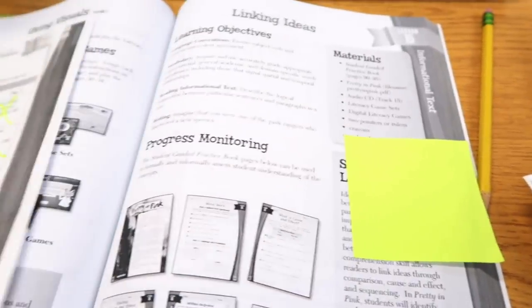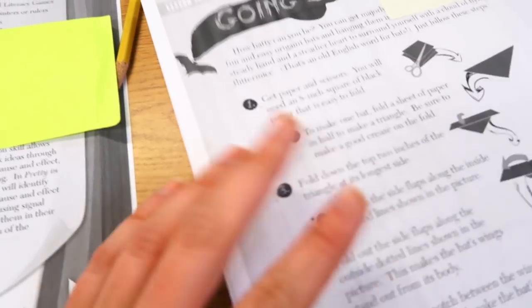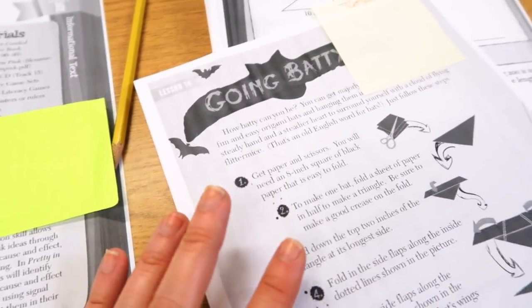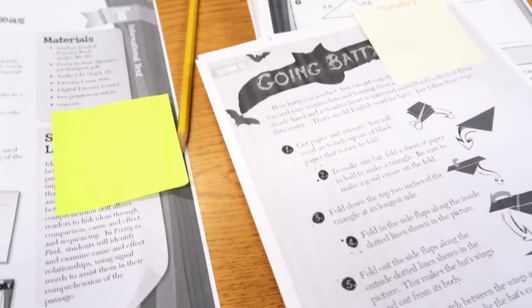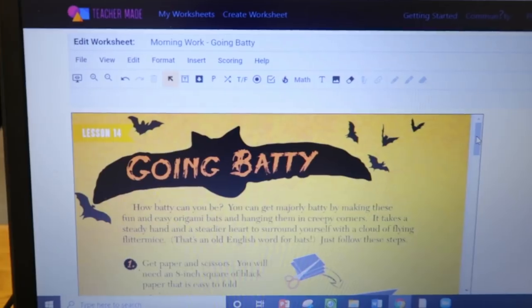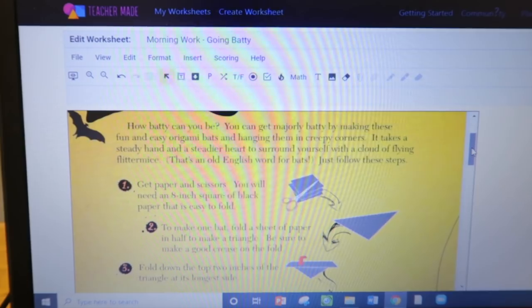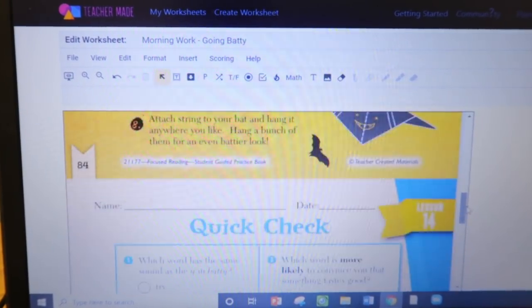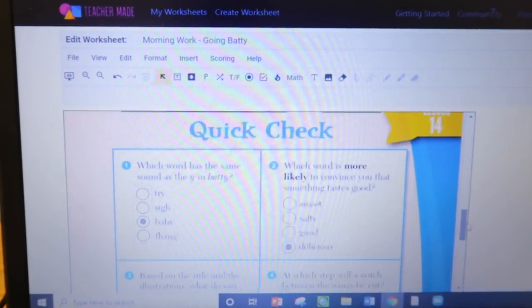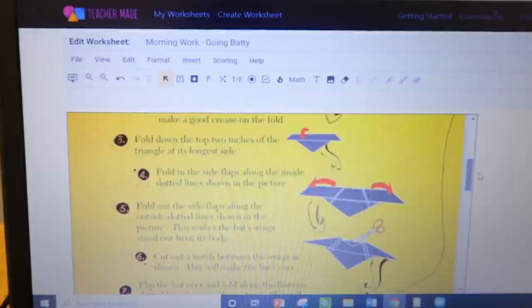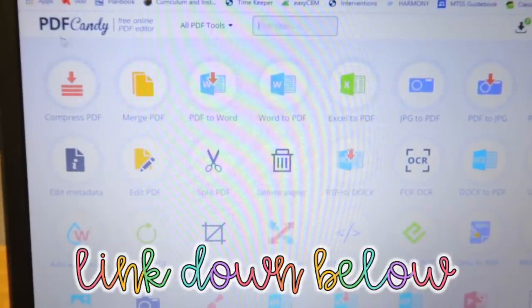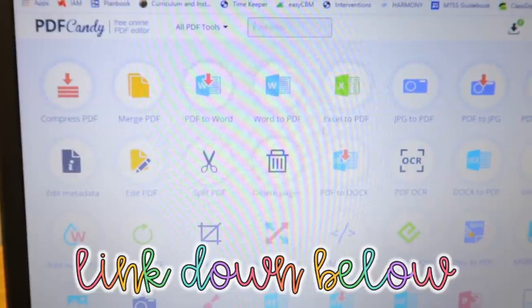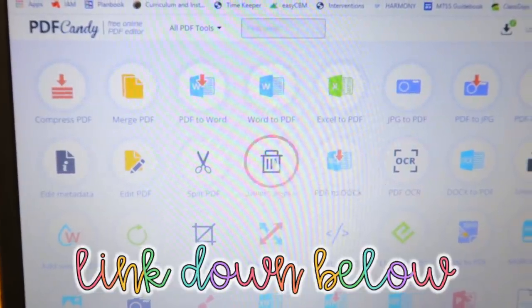What I'm doing right now is pulling up the PDFs on my computer and making them into online material. This is TeacherMade and I uploaded the file. I have to upload them as one file, so I go to PDF Candy. If you have never used PDF Candy, this is also life-changing. It's literally PDFCandy.com and you can do anything you've ever wanted with a PDF.